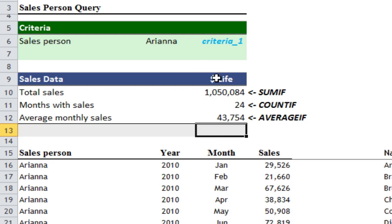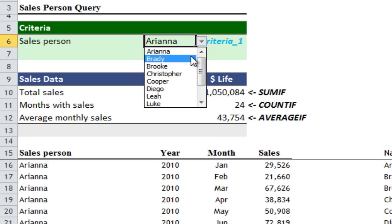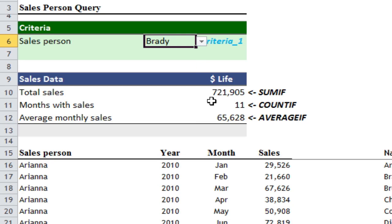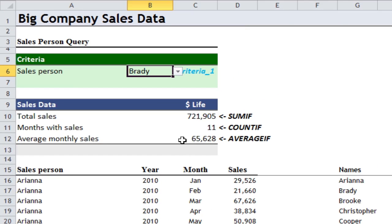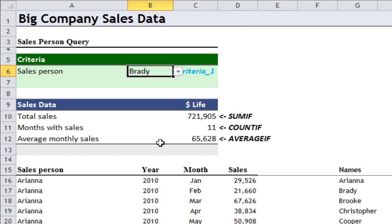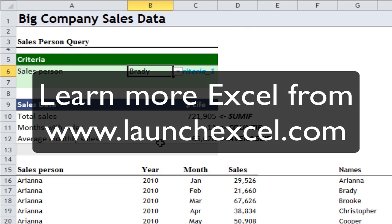And you'll see now, because I've used these formulas, I can select a different salesperson — for example Brady — and it will show his total sales, the number of months that he sold, and the average monthly sales. Now we have a nice little spreadsheet that does big company sales data using SUMIF, COUNTIF, and AVERAGEIF. Till next time, see ya.